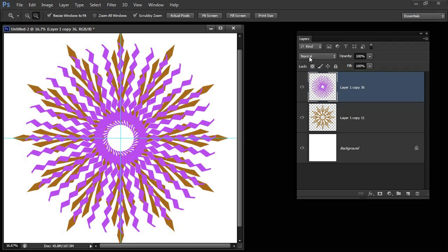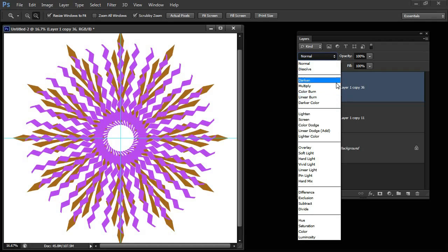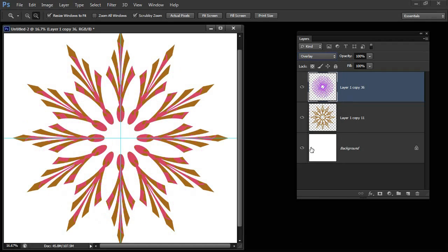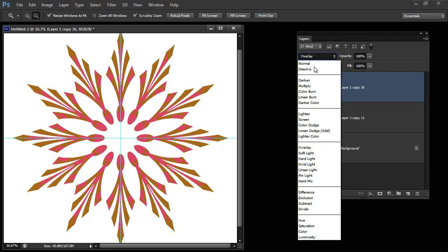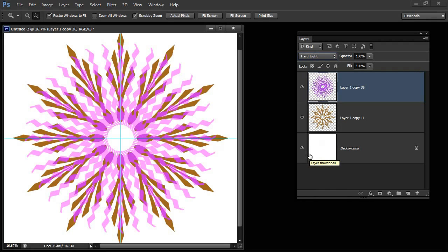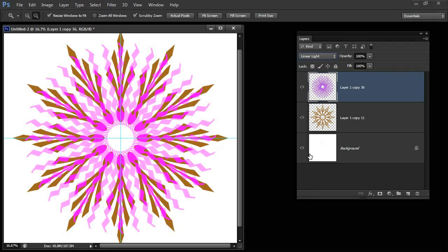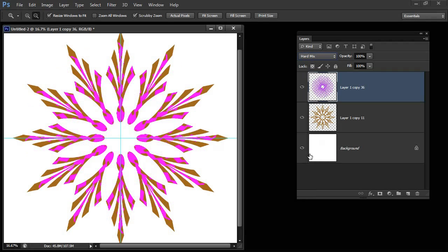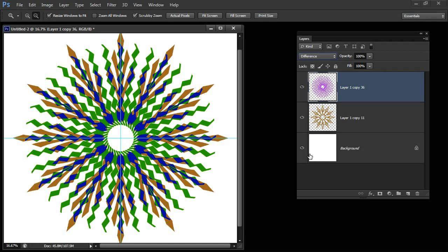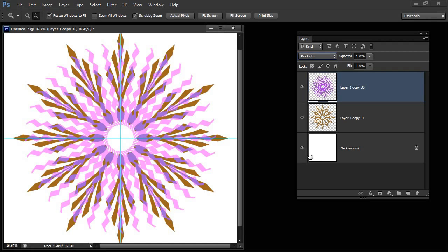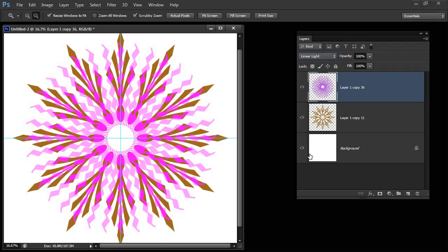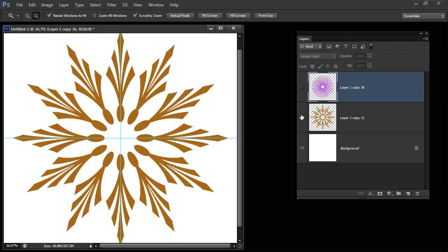Now I can impact how these shapes relate with each other by, for example, setting an Overlay Blend Mode. You can see that we're getting a different effect. We can use all sorts of blend modes for these layers to control how they interact with each other to get different effects in our pattern. I like that one so I'm going to settle for that.